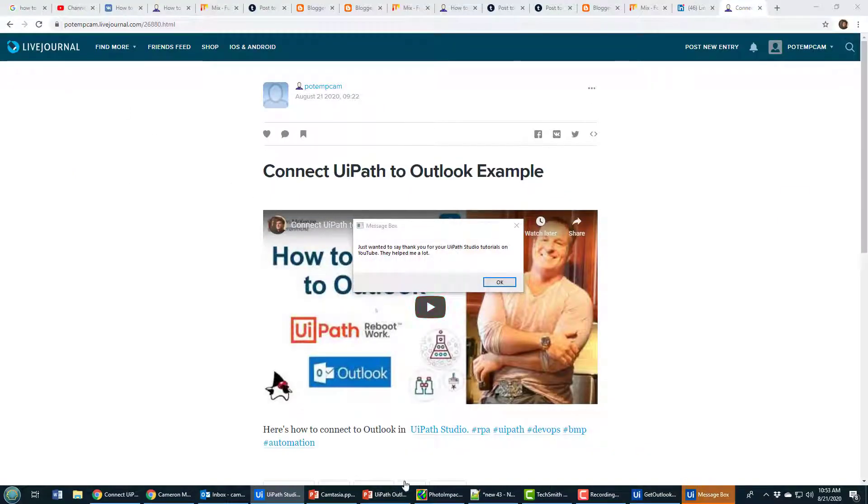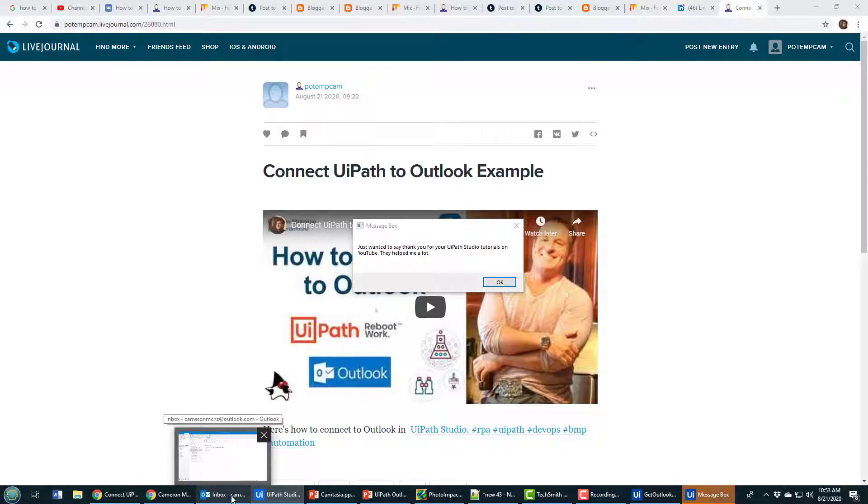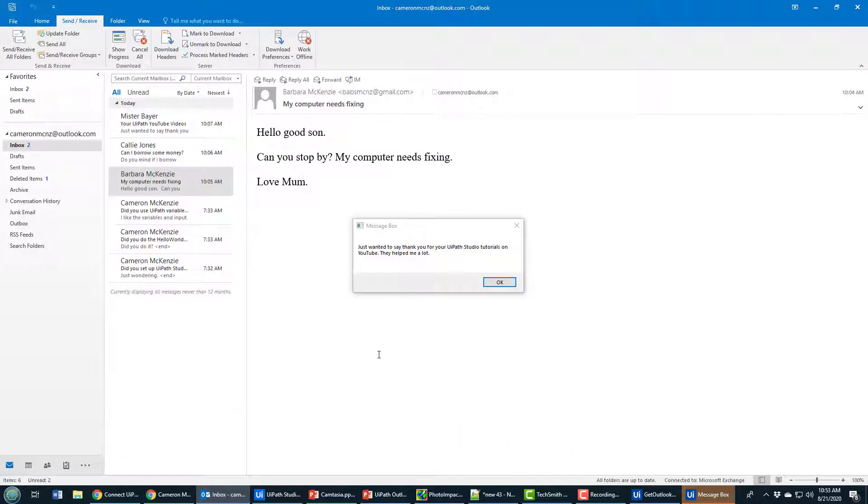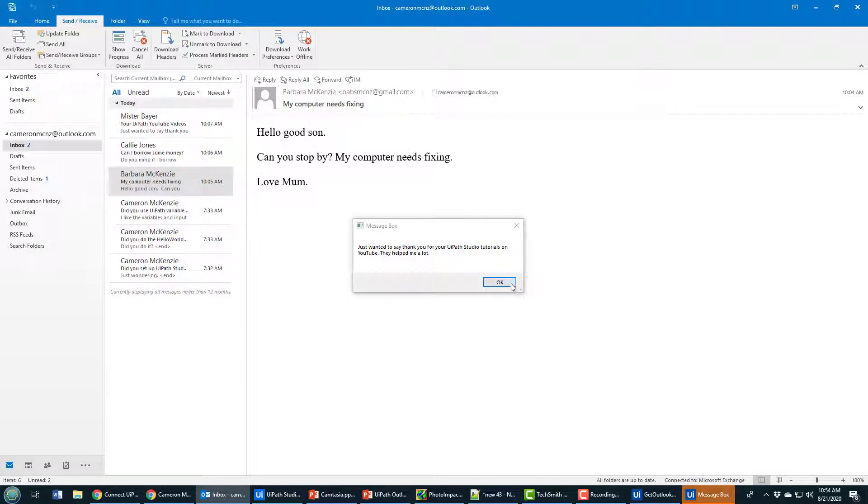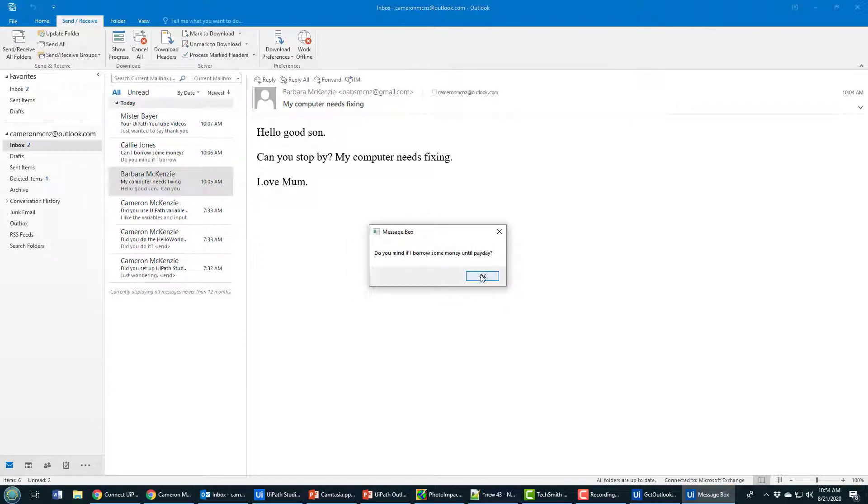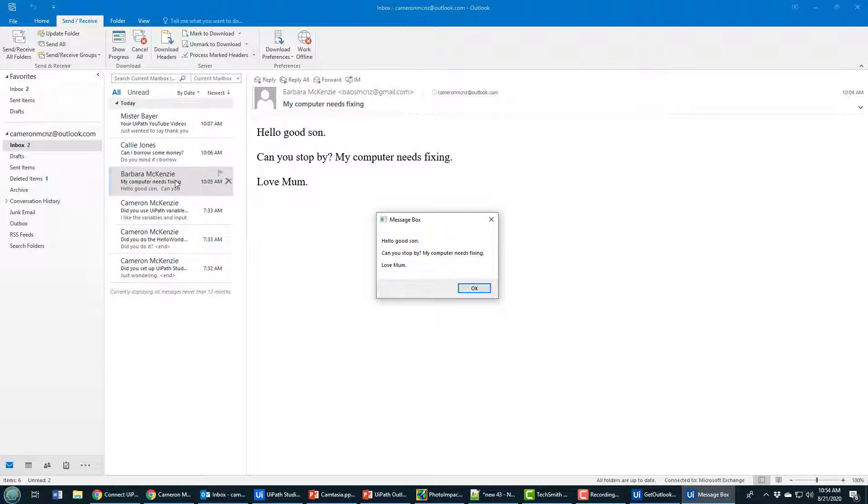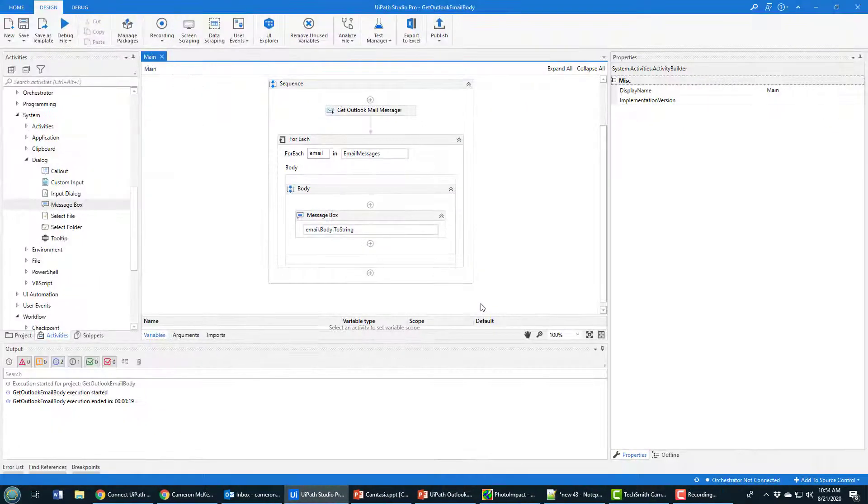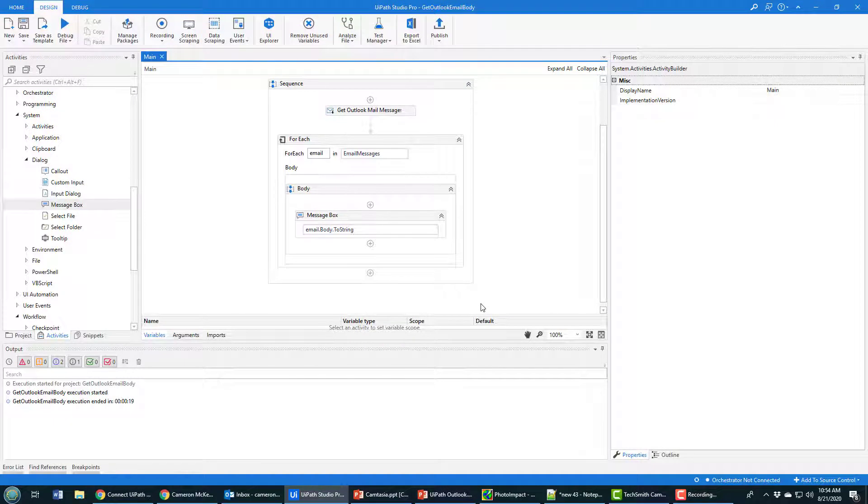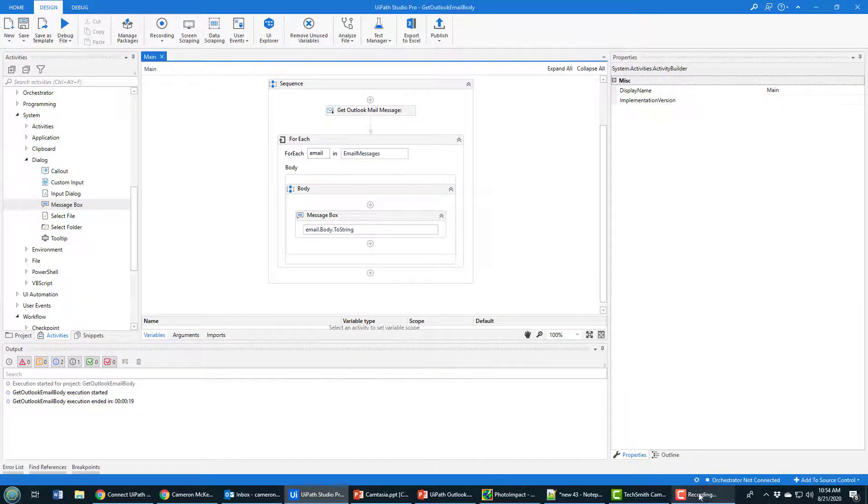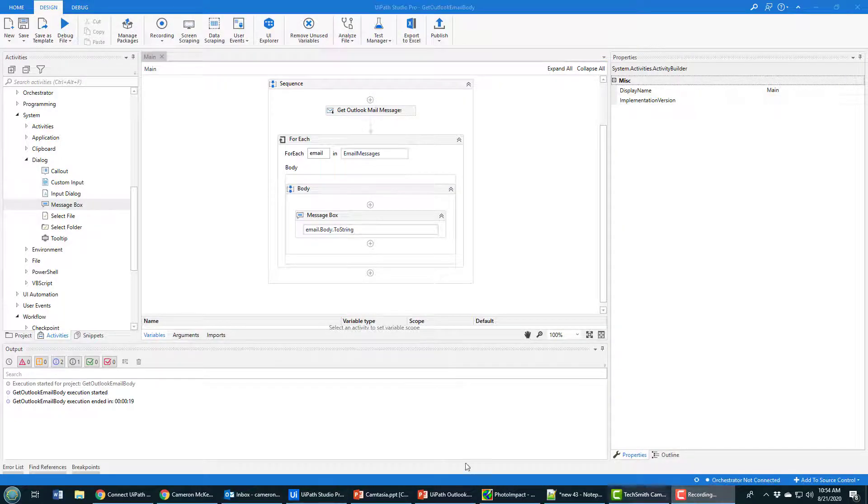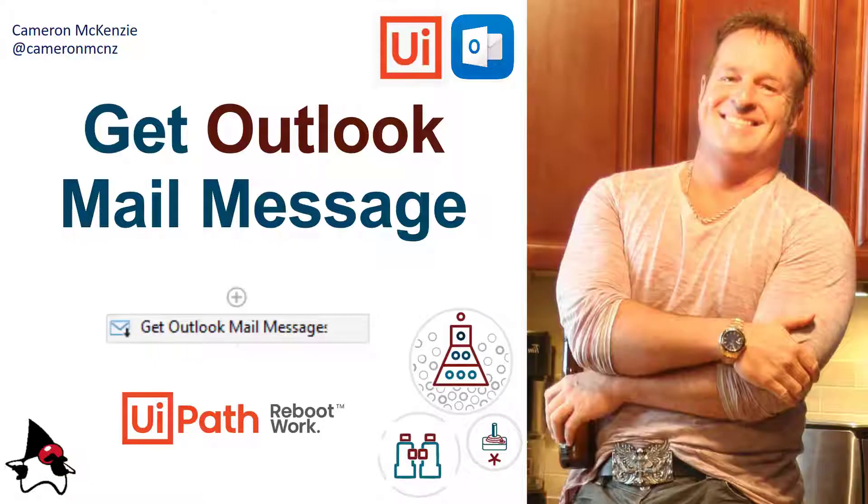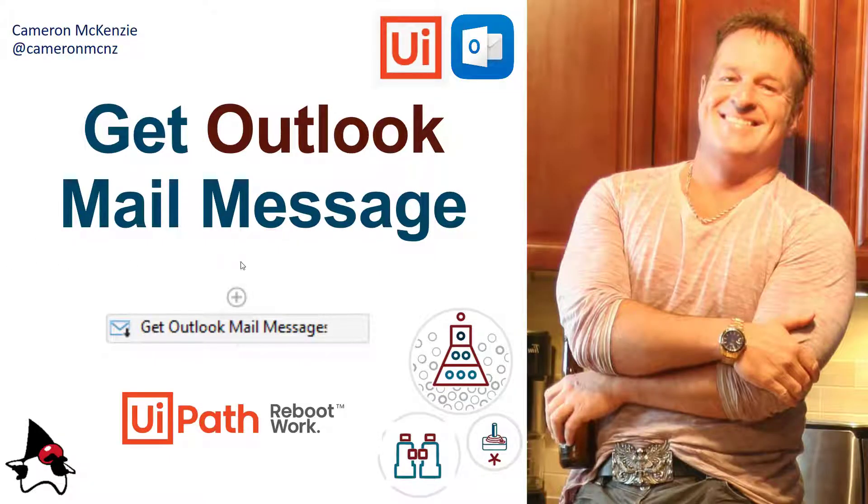Right away it starts: 'Just wanted to say thank you for what you're doing.' That maps to this email here. Then the next one is Cali asking me for some money until payday, my mom saying she needs my computer fixed, and a couple of other emails about my tutorials. And there you go - that's how easy it is to use the Get Outlook Mail Message activity in UiPath Studio.